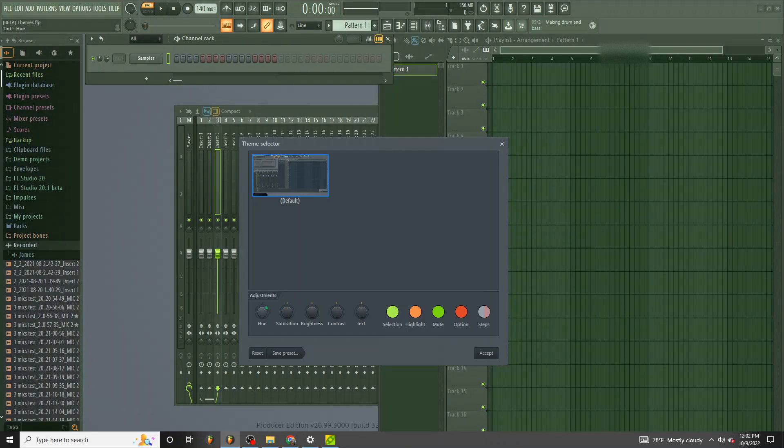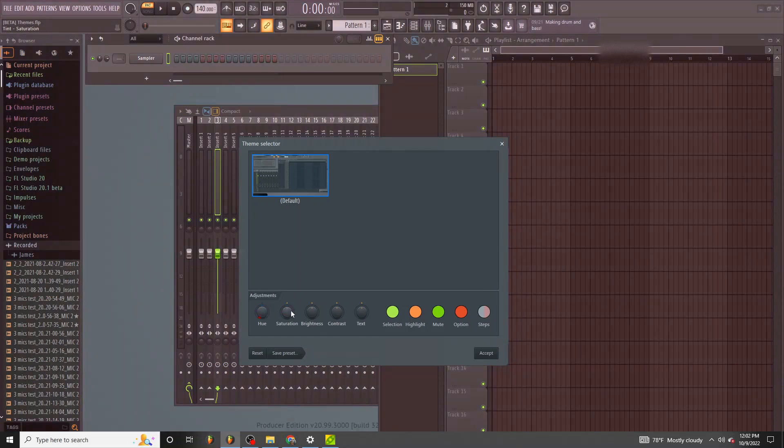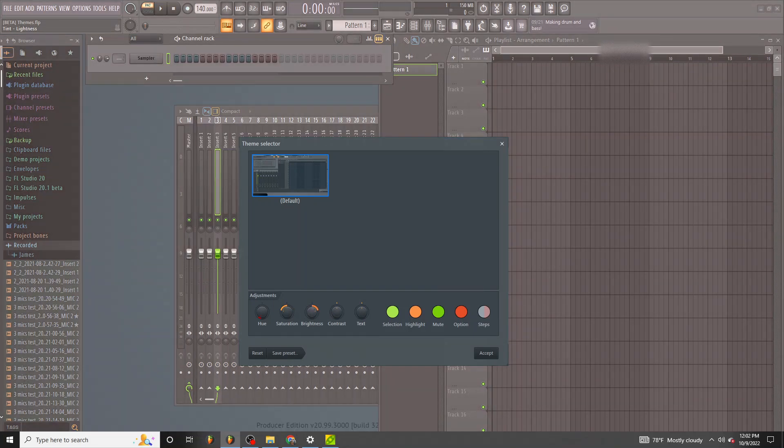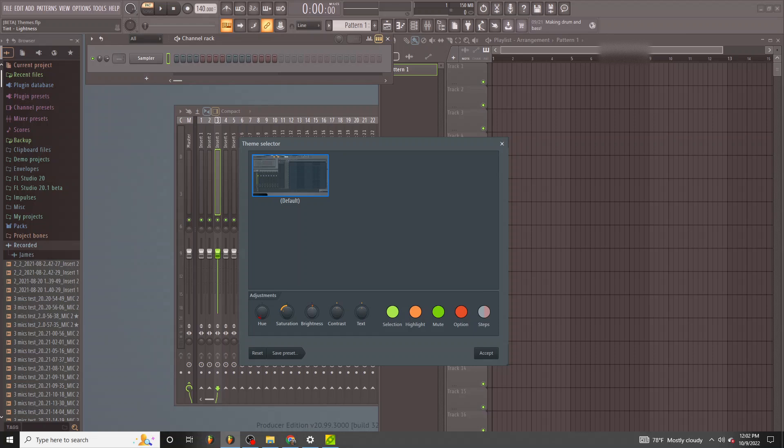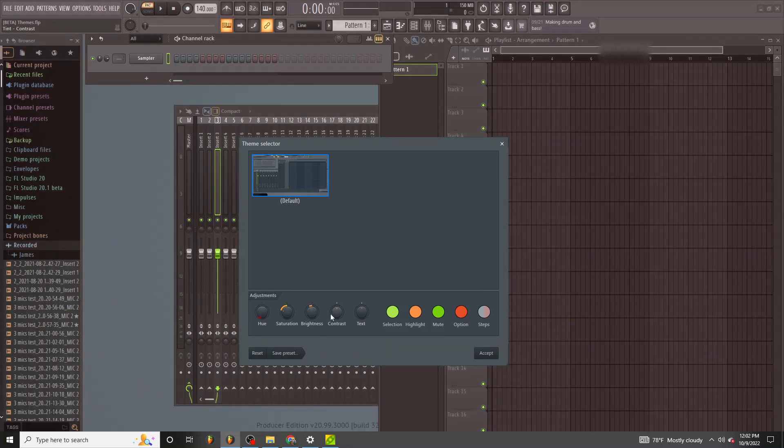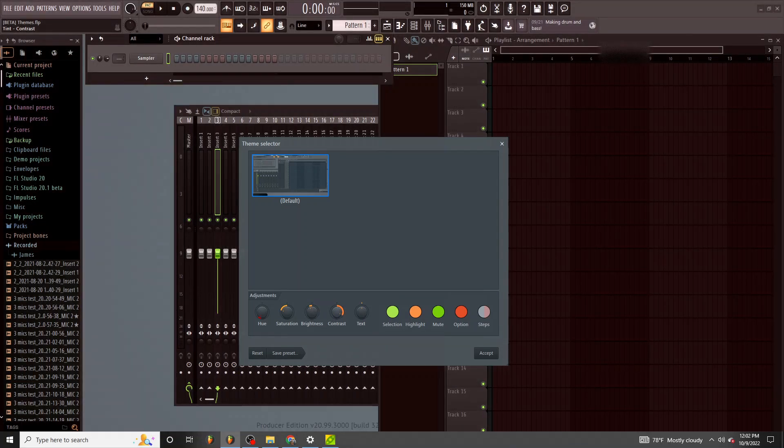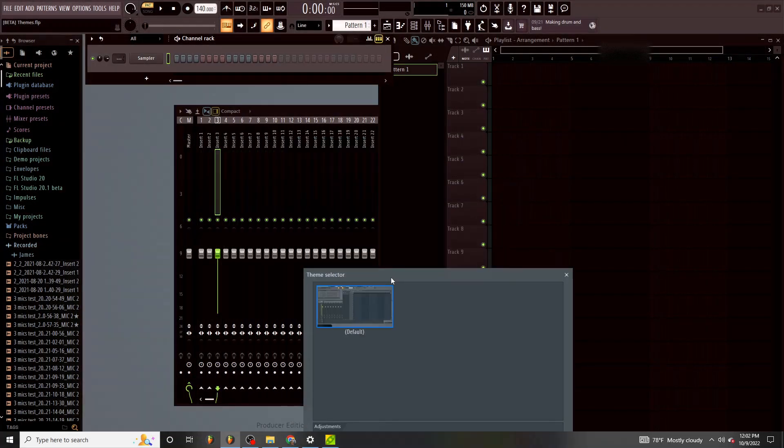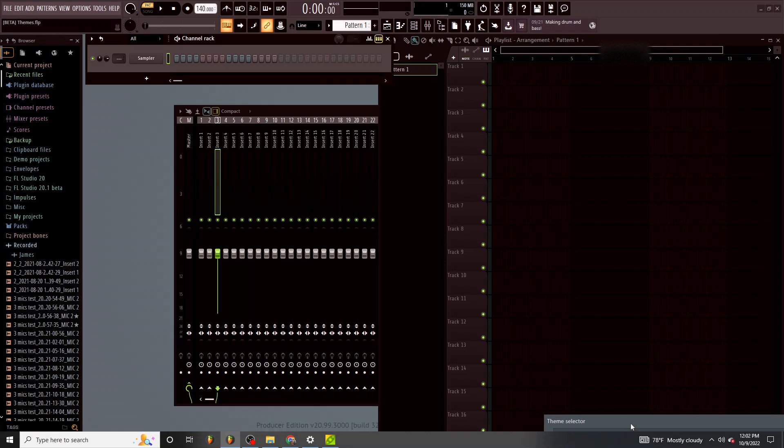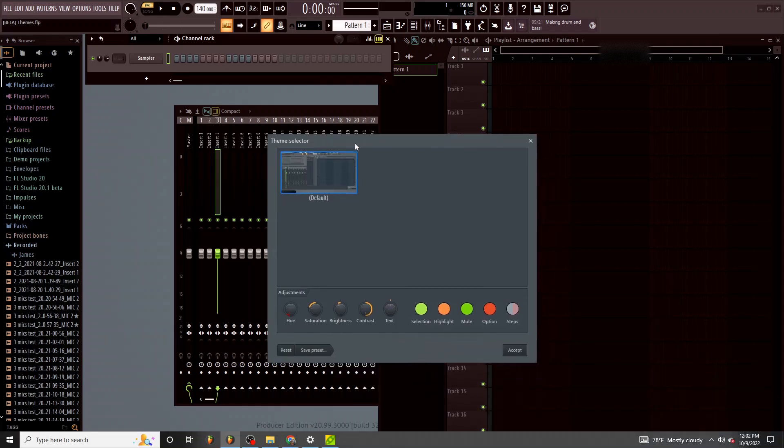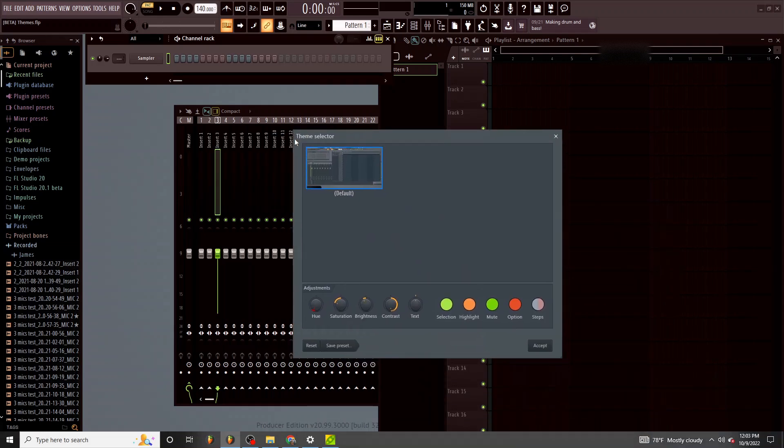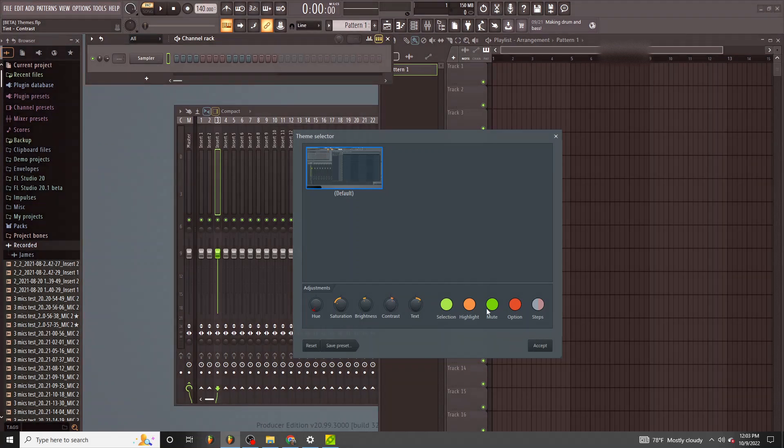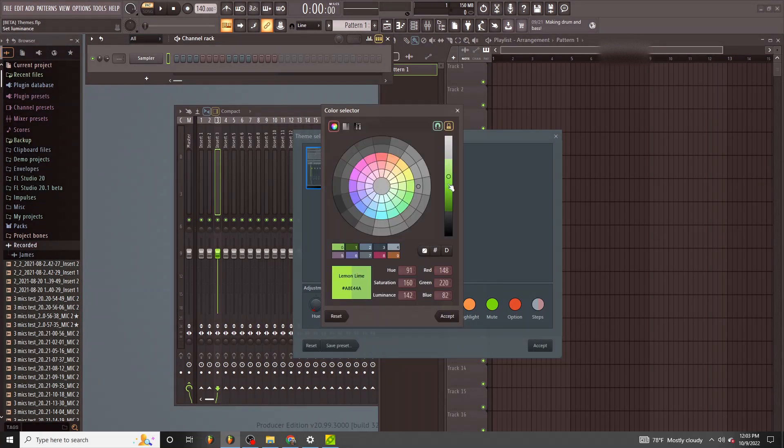You can select the Hue, Saturation, Brightness, Contrast. I mean that looks really cool other than it being really dark. But you can select different colors for different portions.